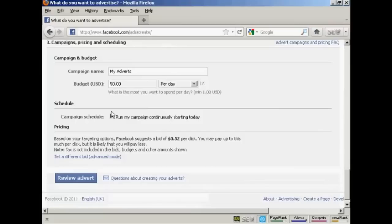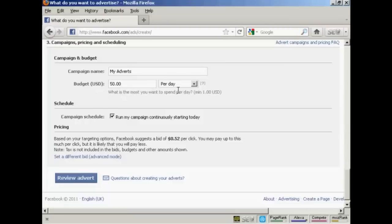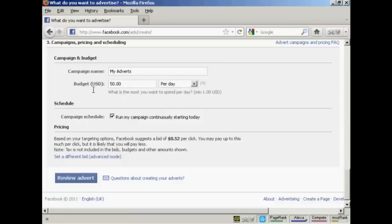Continue, then you want to give the campaign a name, and then you want to set a budget. And this can be so much per day, or it can be a lifetime budget. So, for example, let's say we're setting our budget here at $50.